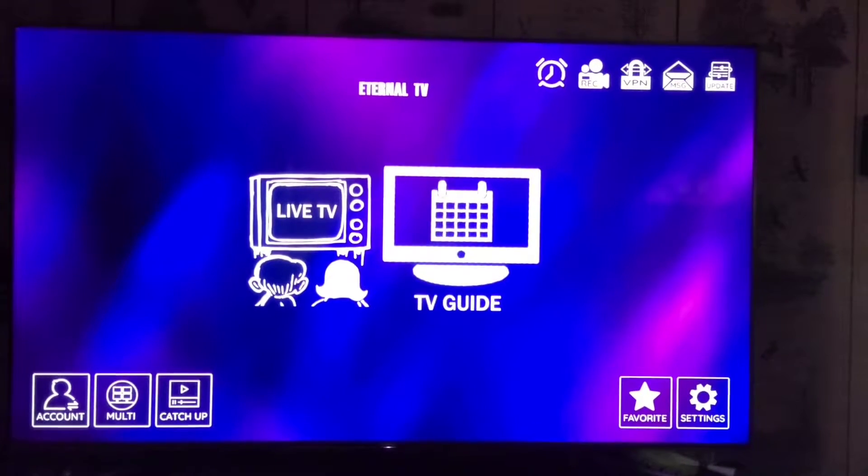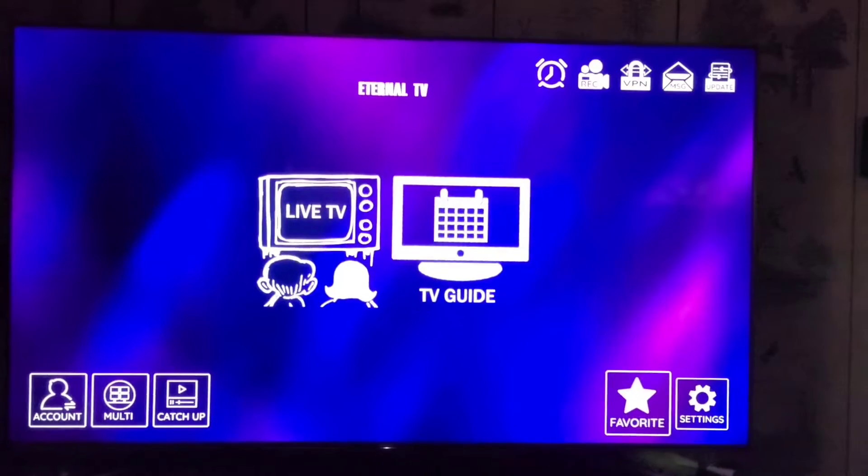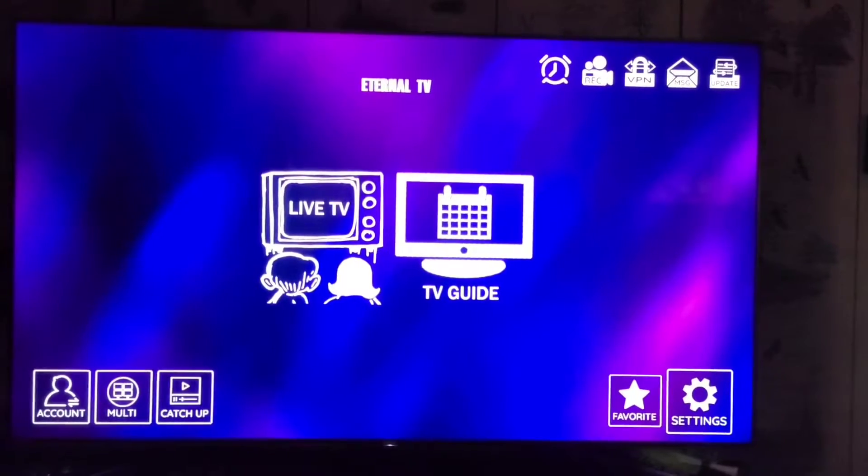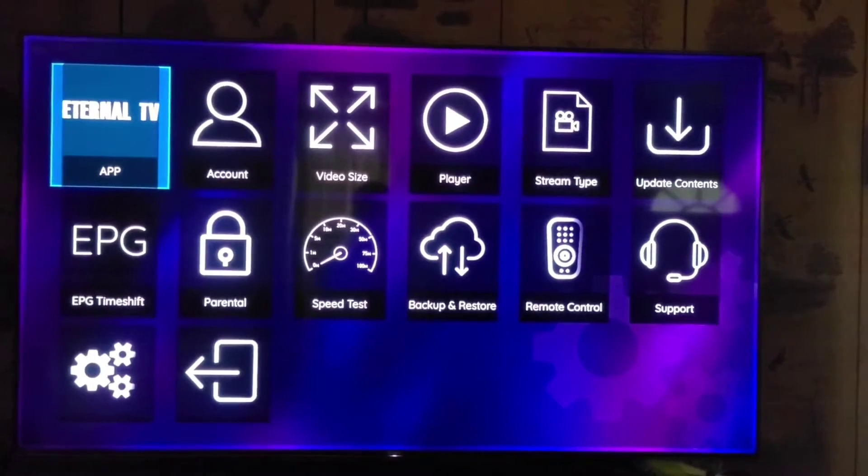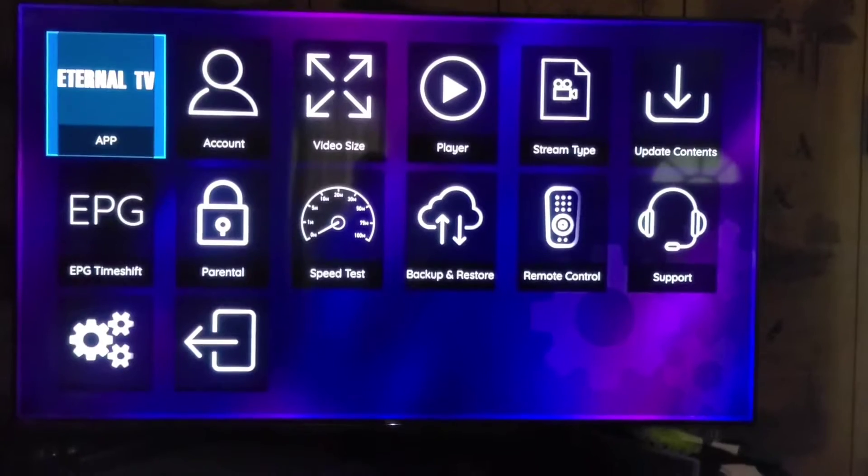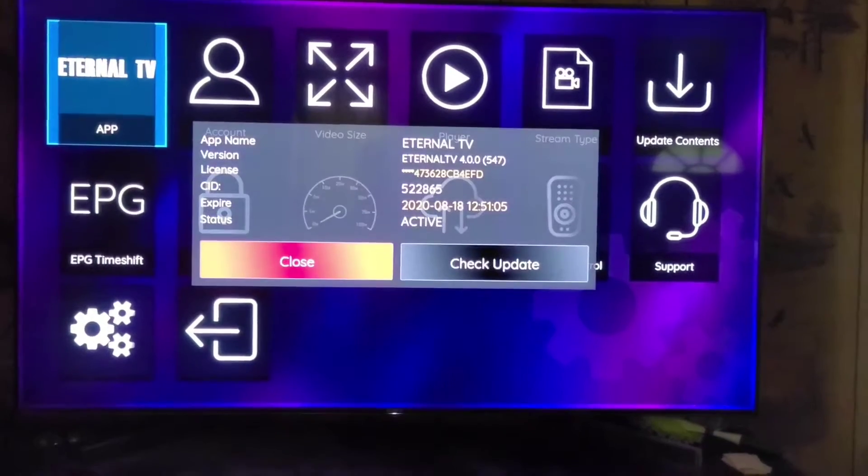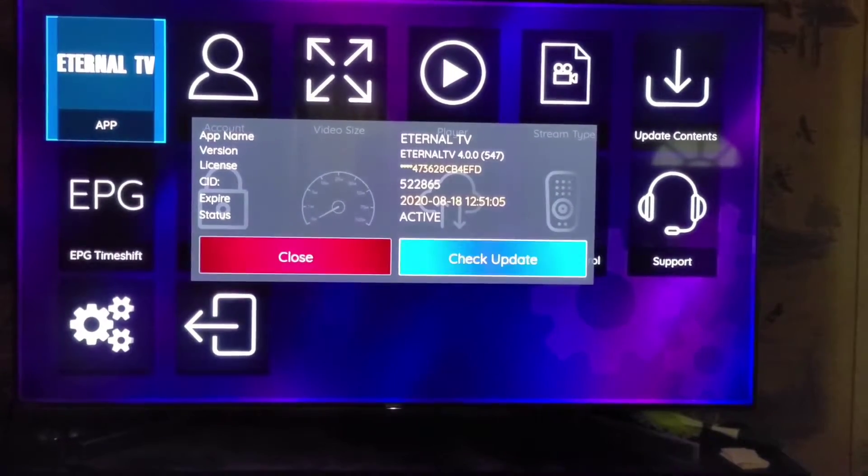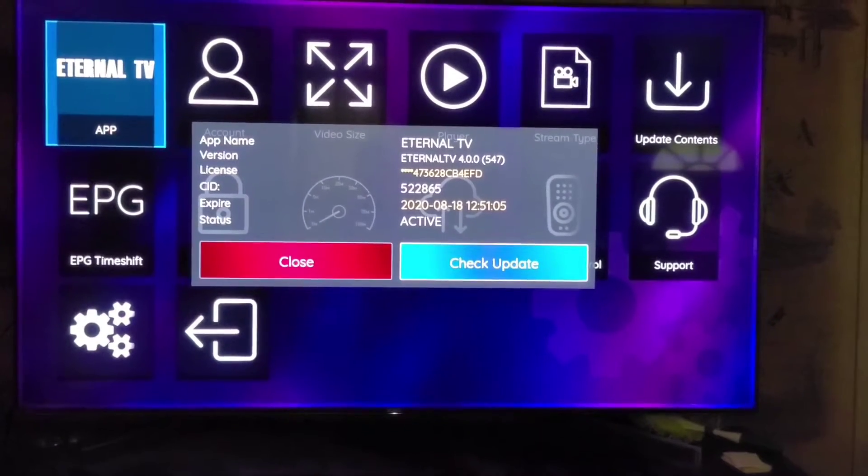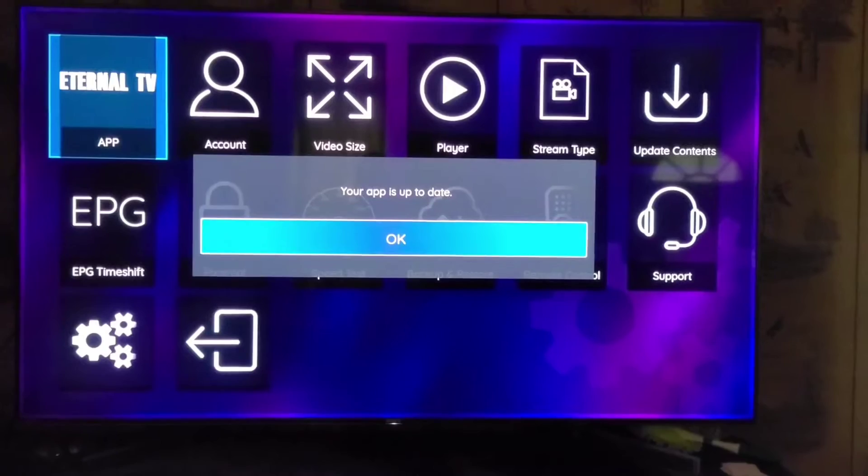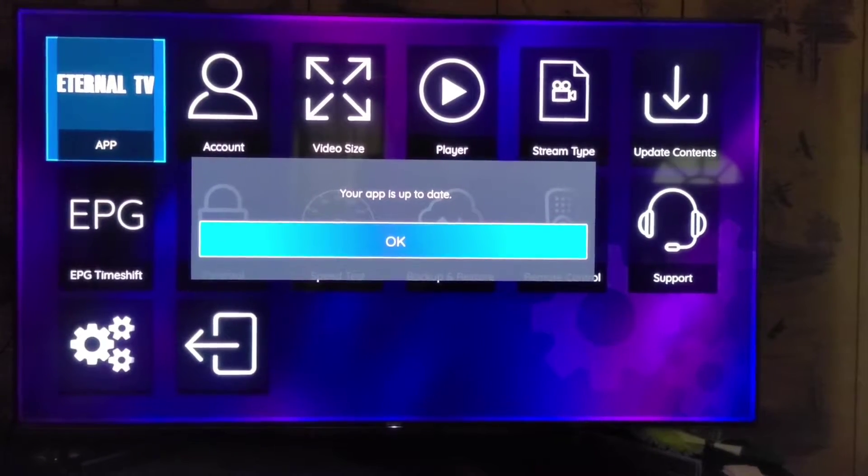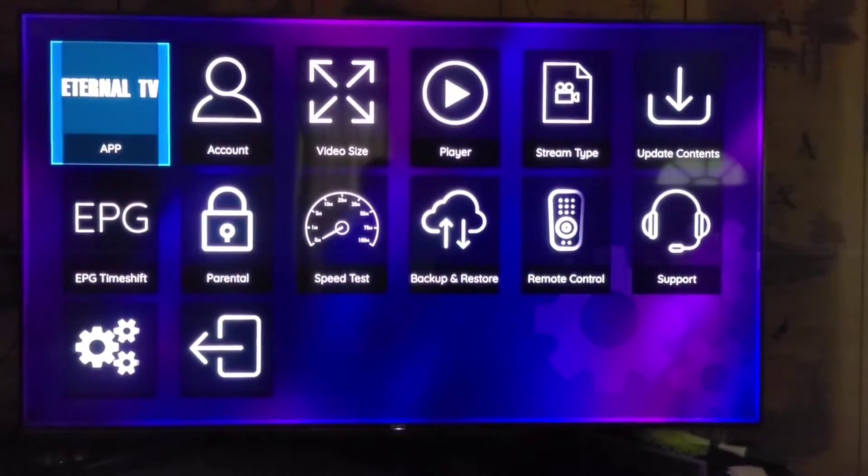To get started, first we need to make sure that our Eternal TV is up to date. We're going to go down to Settings and then click Check for Updates. As you can see, mine is up to date.